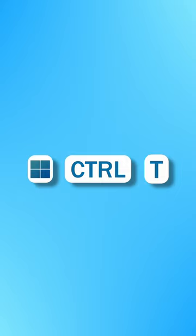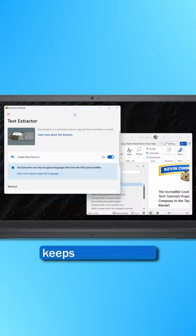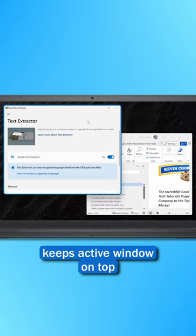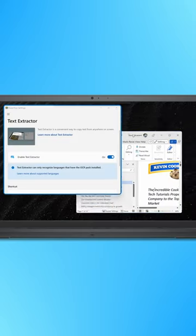You can press Windows, Control, and T, and that'll keep the currently active window always on top.